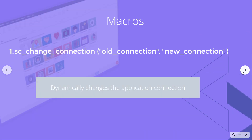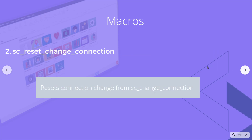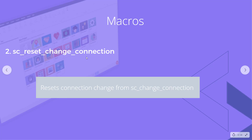The first macro is sc_change_connection. It's very simple — you give it the old connection and then the new connection and it dynamically changes the application connection. The opposite of that is sc_reset_change_connection, which undoes what was done by the previous macro and resets the change from sc_change_connection.